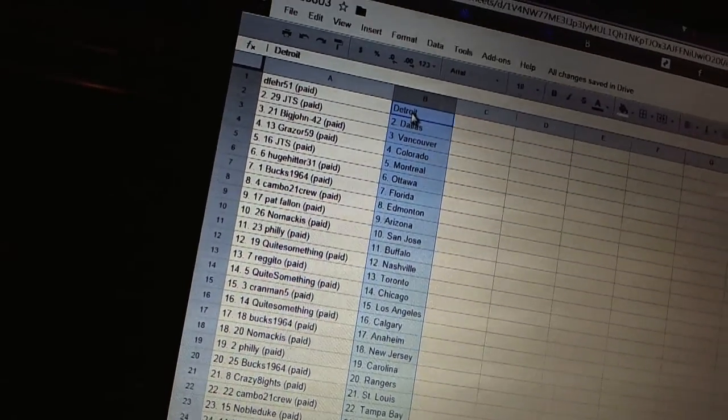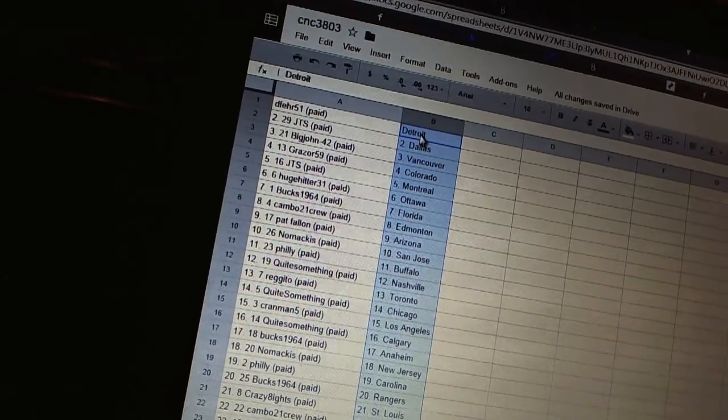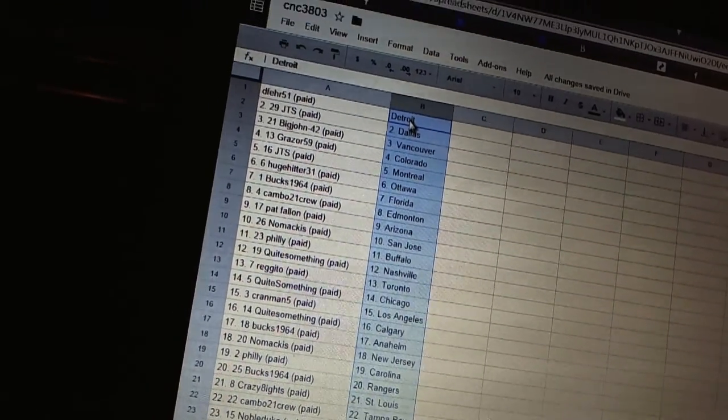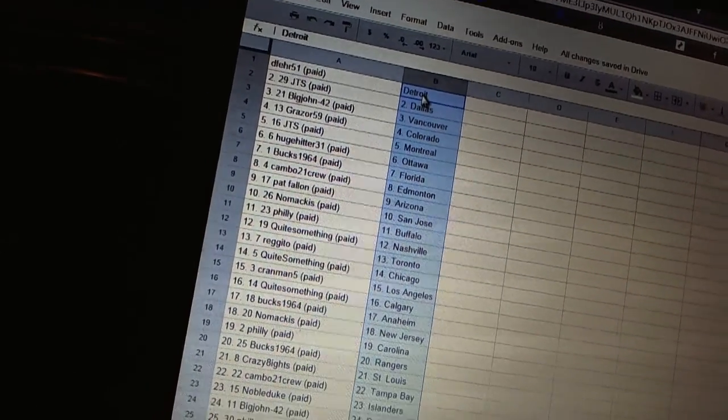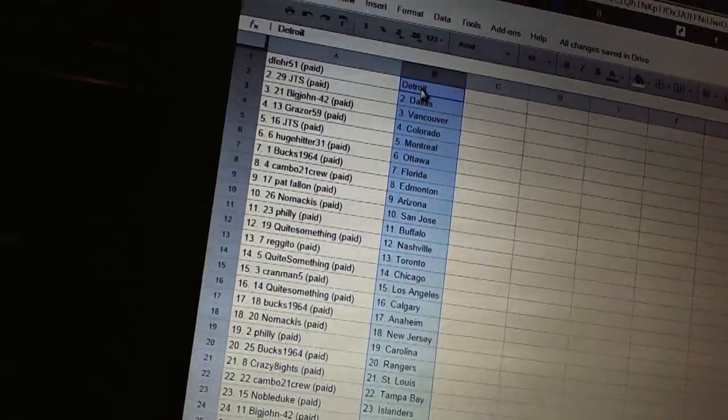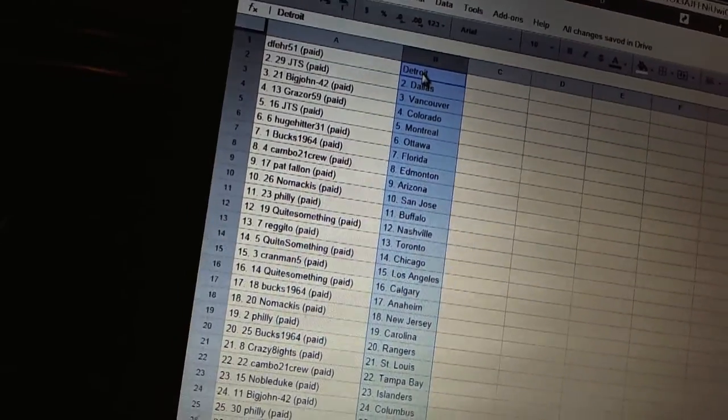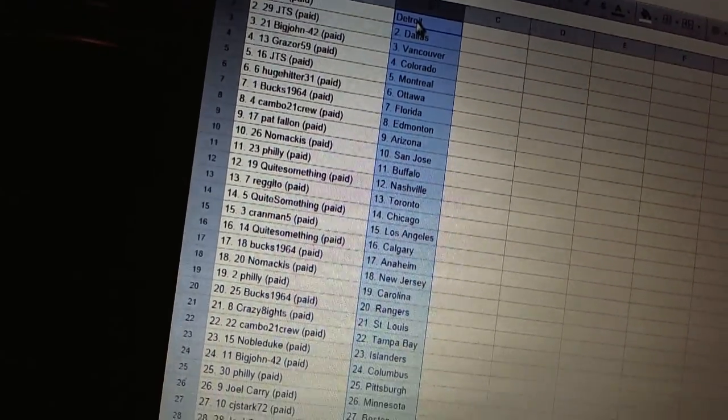Cambo 21 crew has Edmonton. Pat Falloon has Arizona. Namakis has San Jose. Philly has Buffalo. Quite Something has Nashville. Regito has Toronto. Quite Something has Chicago. Cranman has LA.